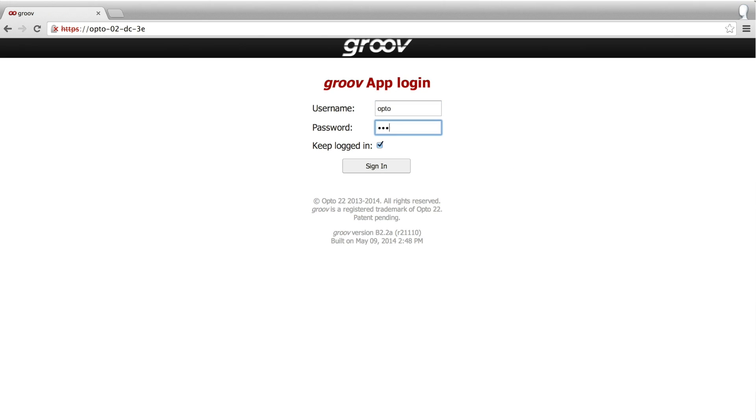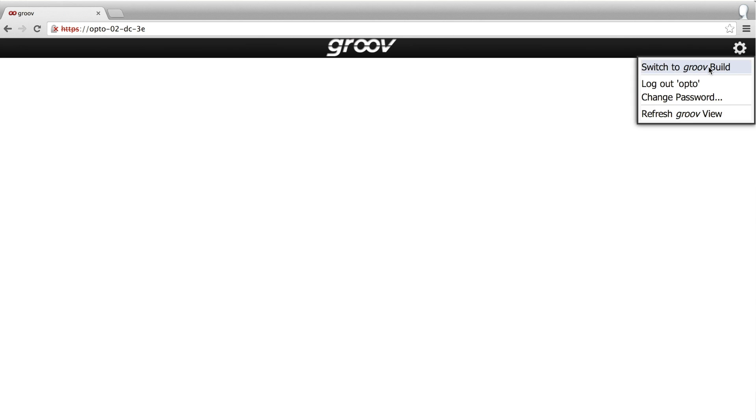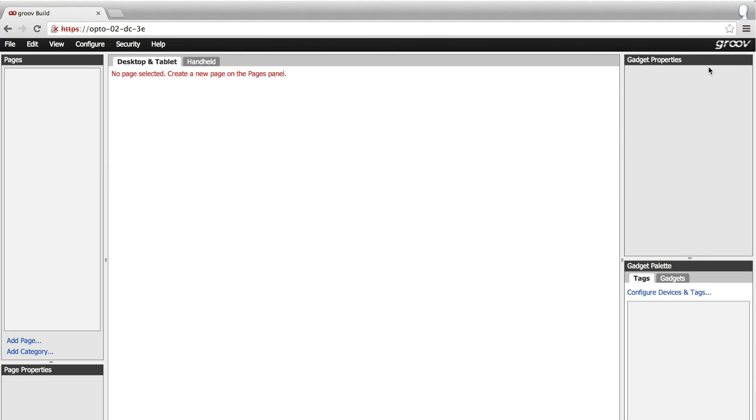I've already created an admin account, so I'll just log in here and then click the gear icon in the upper right. There — I'm in build mode. The entire build environment is right here in the browser tab.